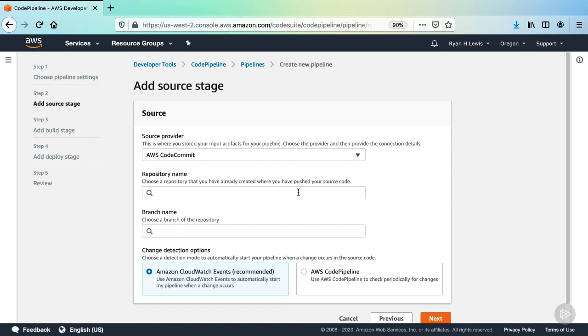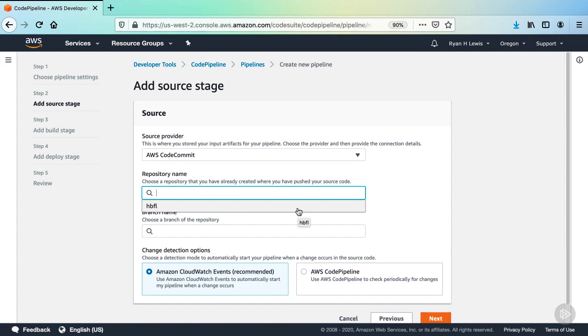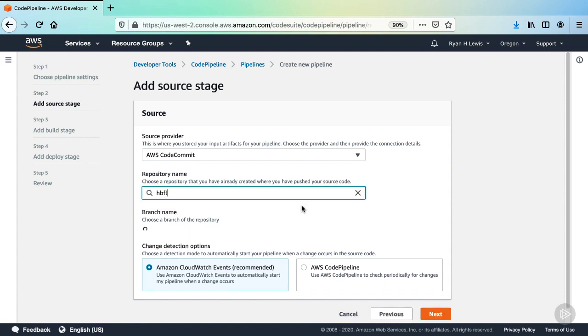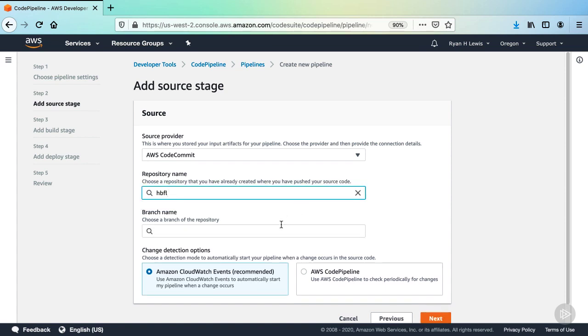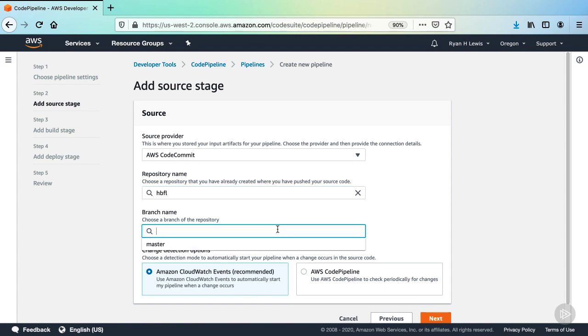Now you'll have some new prompts. Click into the repository name prompt, and it will open an autocomplete dropdown. If you only have a few repos in CodeCommit, then you should see HBFL here without having to type it in. Select HBFL. Now we need to select which branch in the HBFL repo that this source action will actually pull from. Click into the input box and select Master.